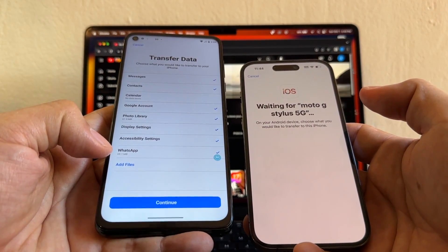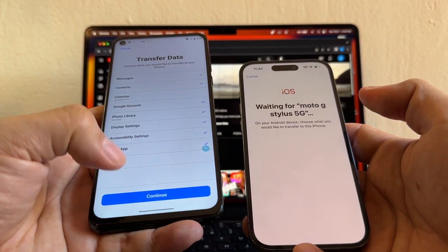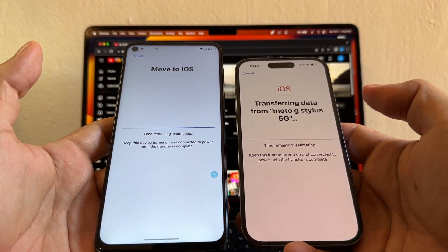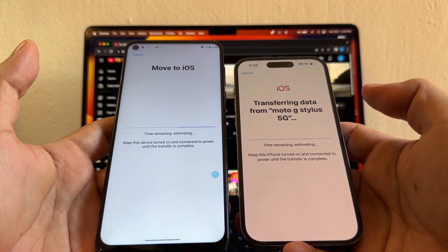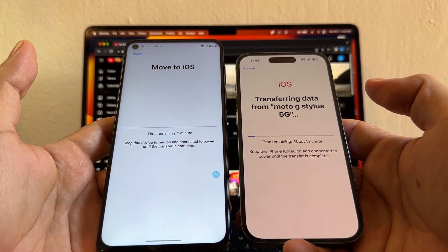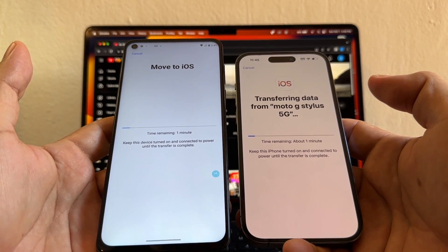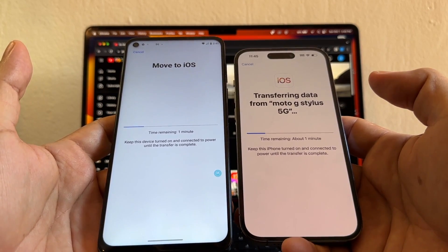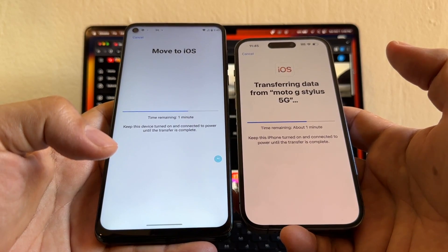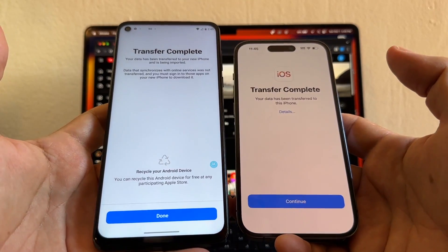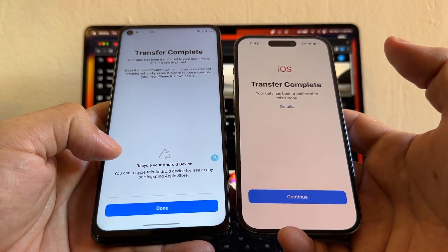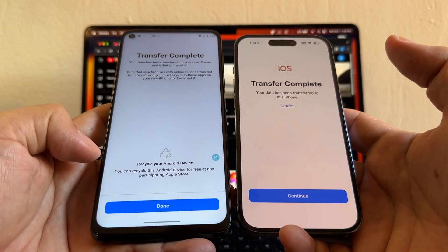It says 'Almost done' and I can see it's only 69 megabytes. I click Continue. It says 'Transferring data from Moto G Stylus 5G.' I only have 65 megabytes — in your case it's probably going to be gigs of data, so this is going to take longer. I recommend you charge both phones to 100 percent.